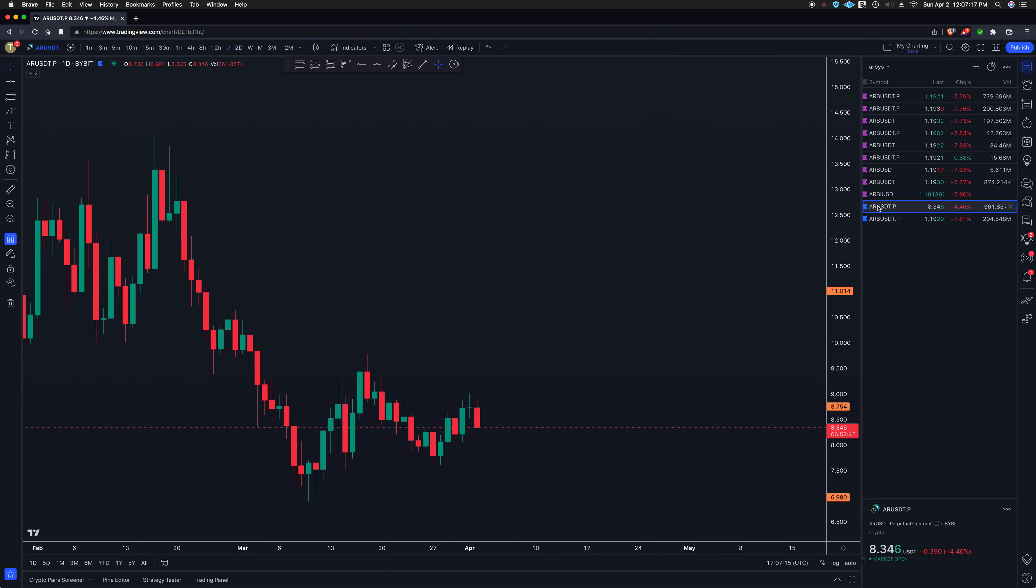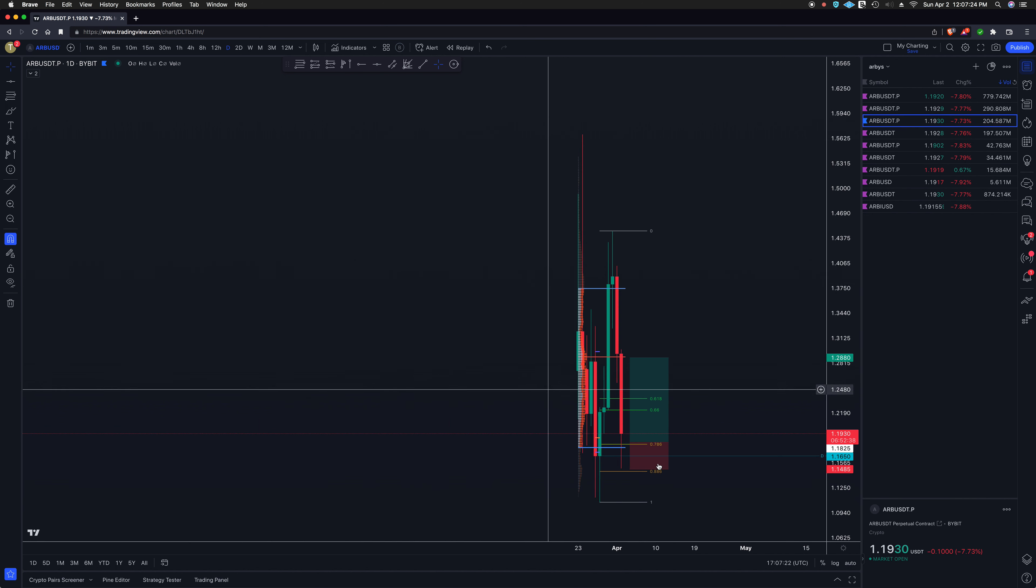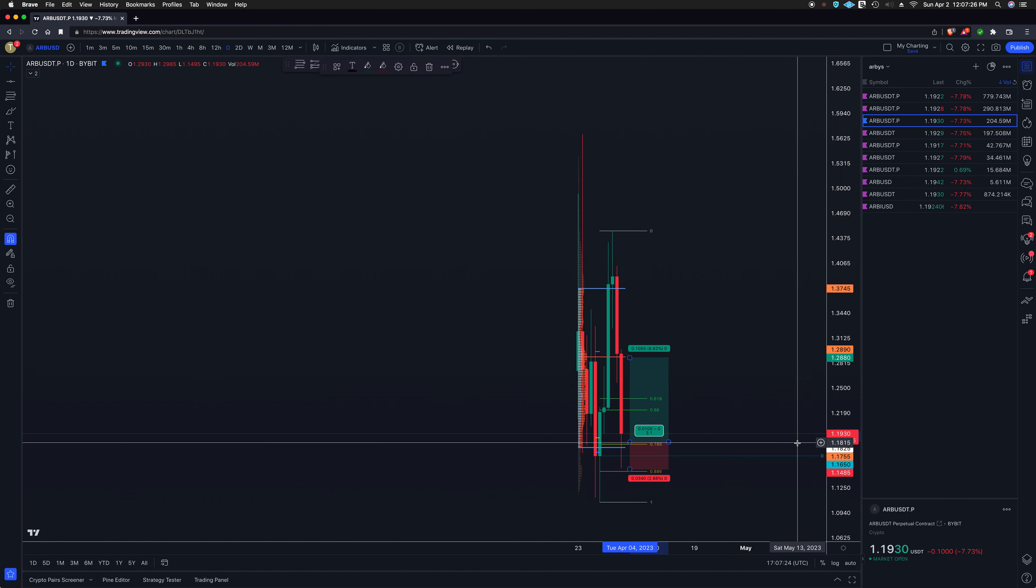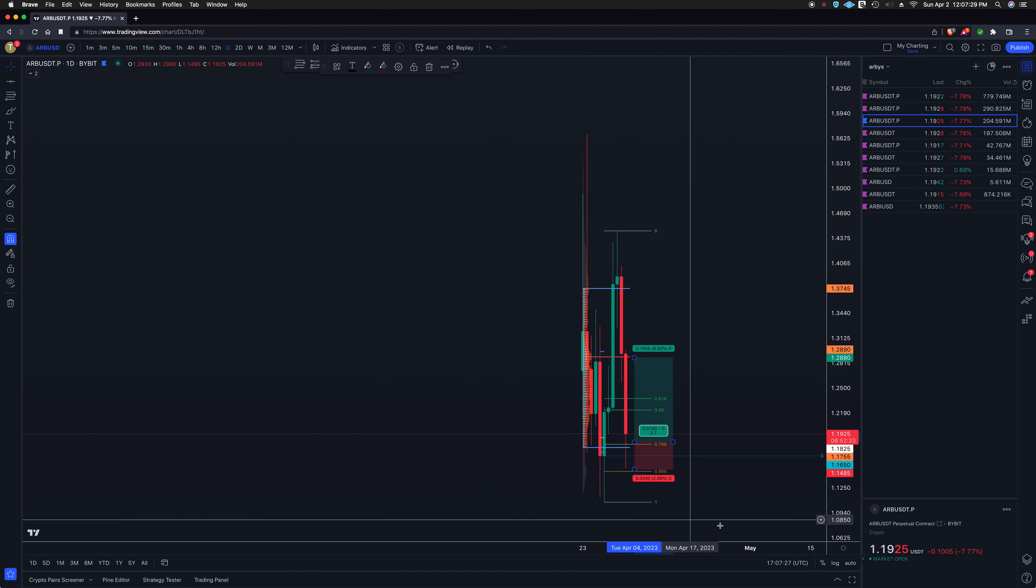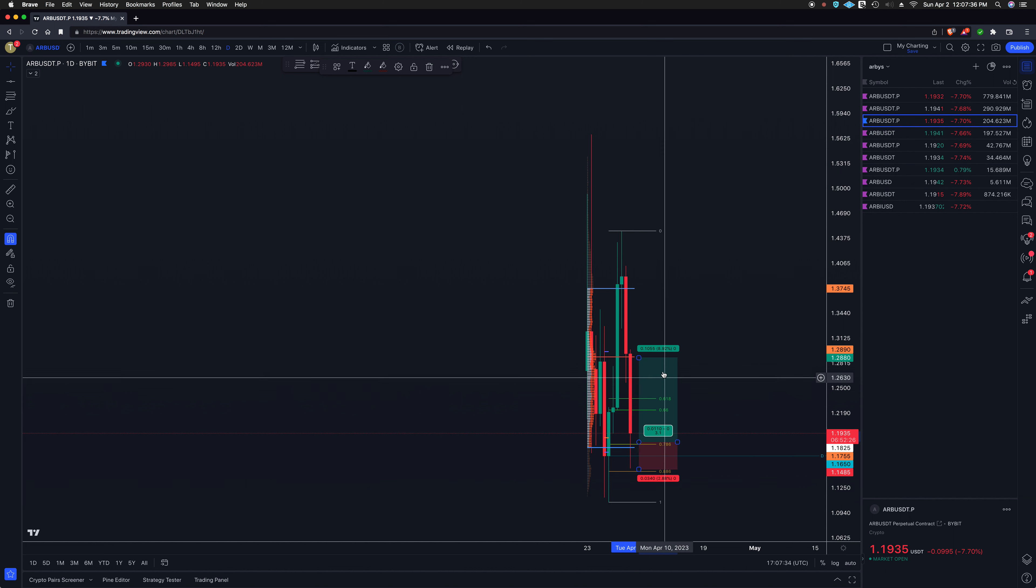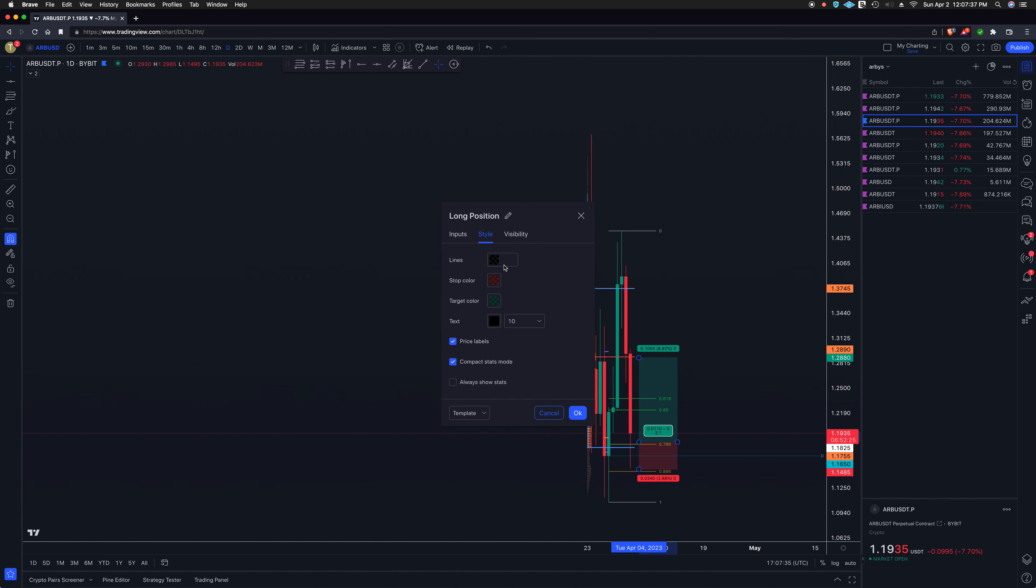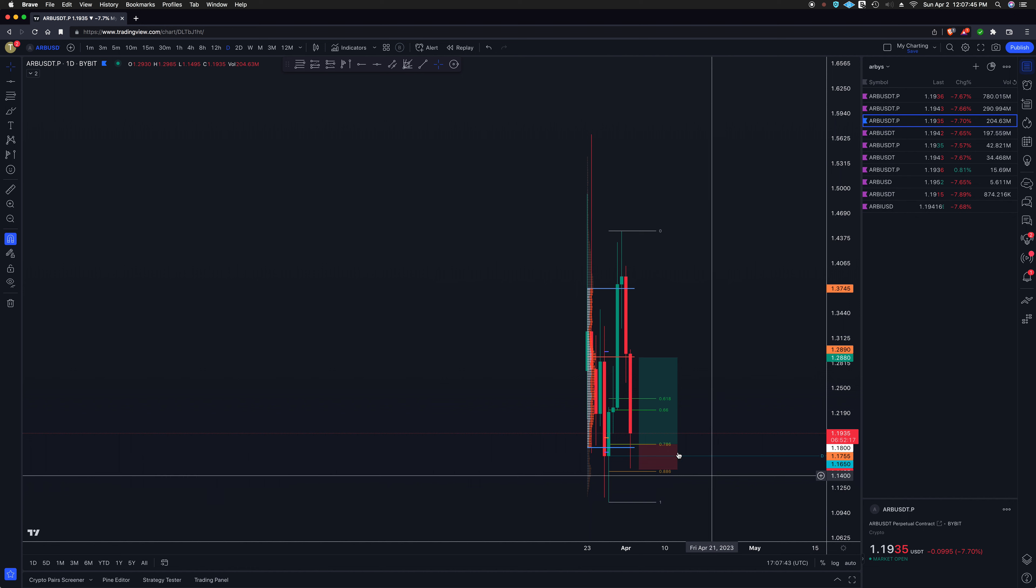I think Bybit has third most volume. Let's see what happened here. Okay, so our entry, let's actually take in real time. Let's take a look at where we're at here. 1.1798, need to readjust this. 1.1798, okay.